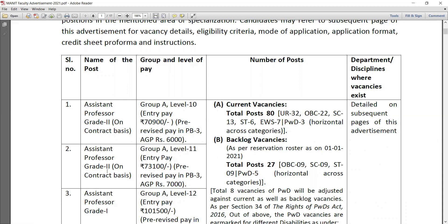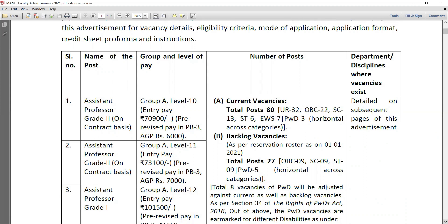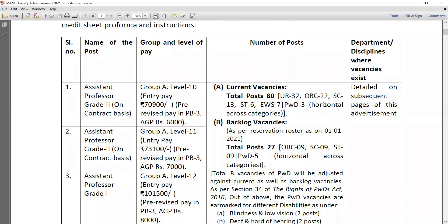The other pay scale for Grade 2 is 73,100 with AGP 7,000. Group A Level 12 entry pay 1,01,500 with AGP 8,000 rupees. For this, backlog vacancies are also there: OBC 9, SC 9, ST 9, PWD 5.